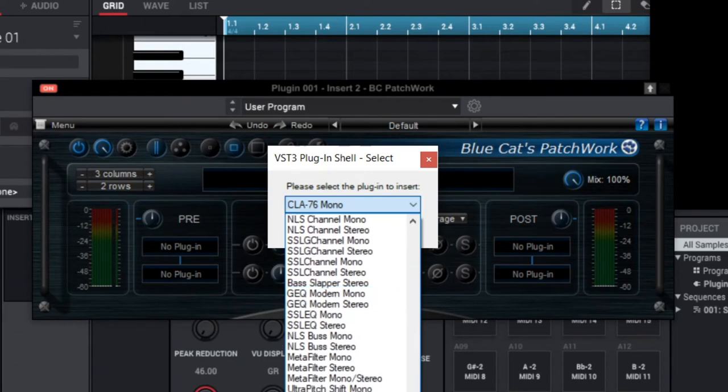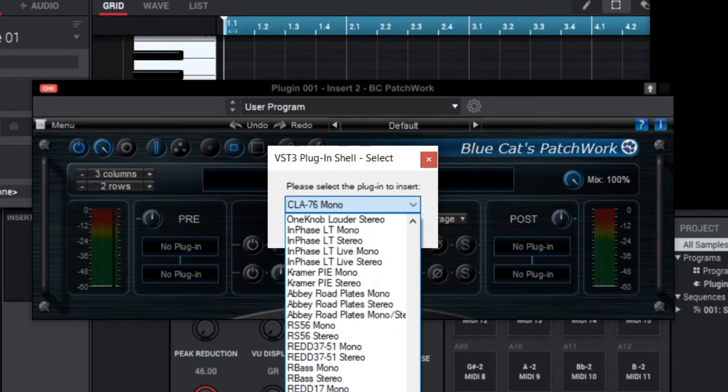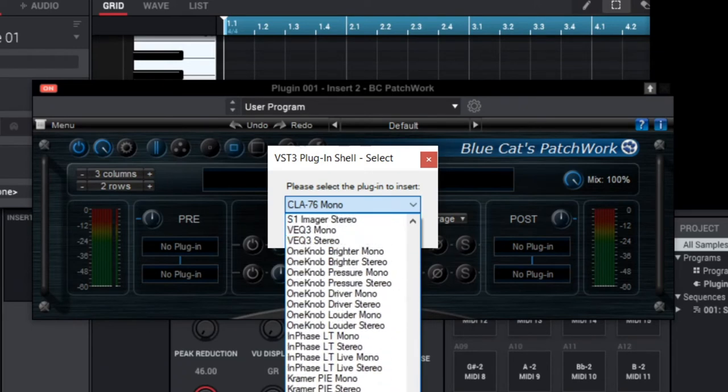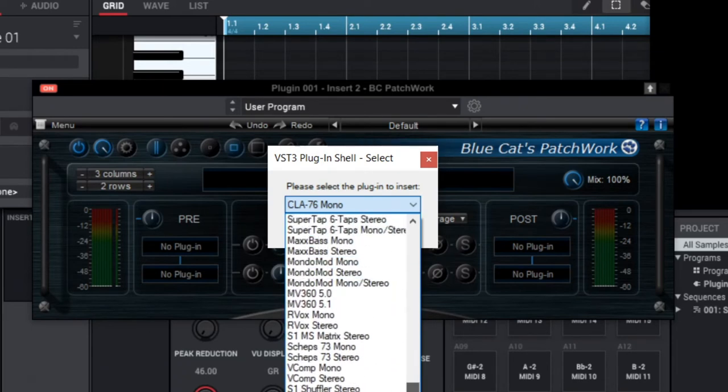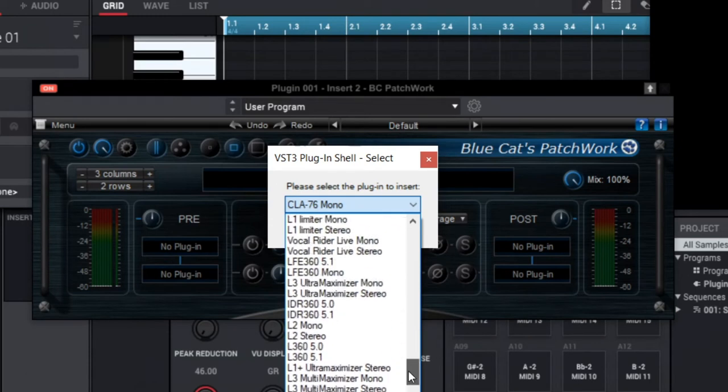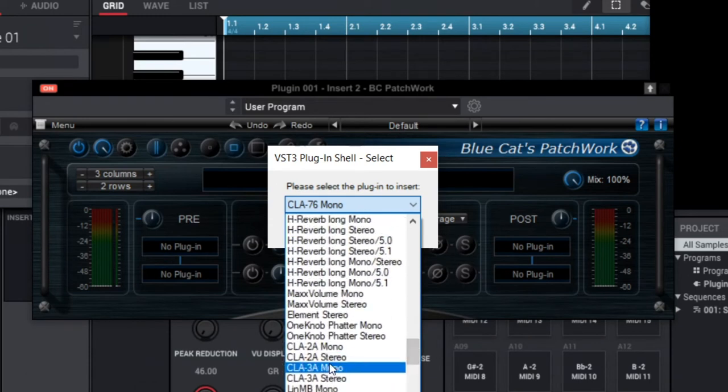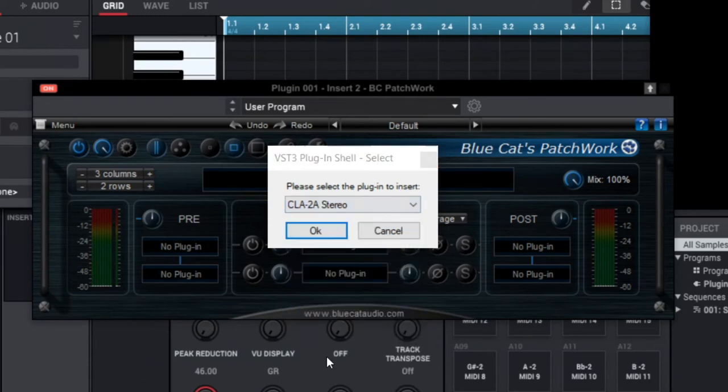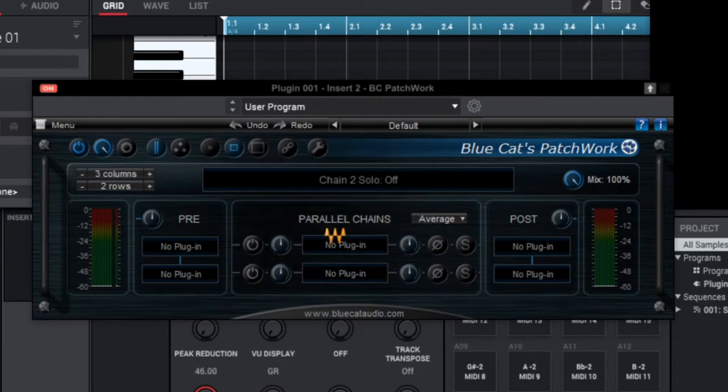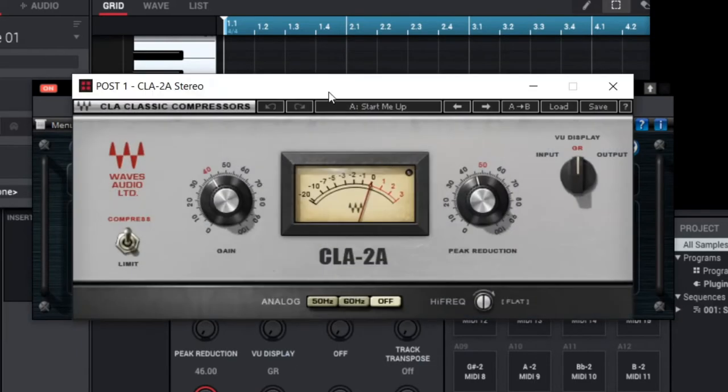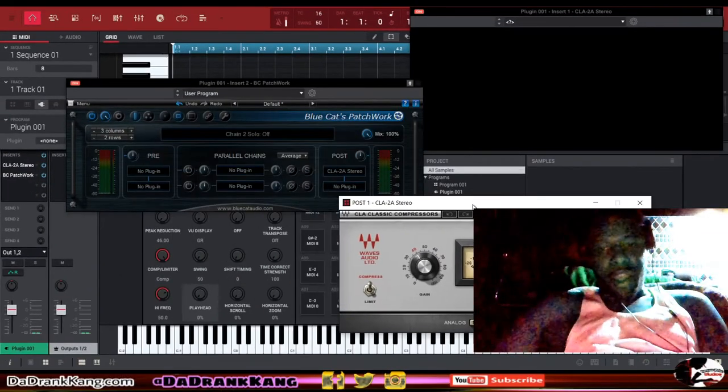See if you notice you have all of your plugins in there, all of your different Waves plugins are going to pull up. So now you're able to choose the plugin from here and you can pull it up. Let's pull up our CLA-2A again.